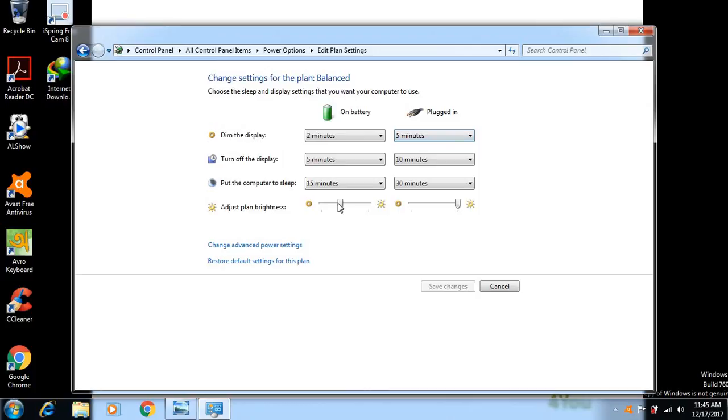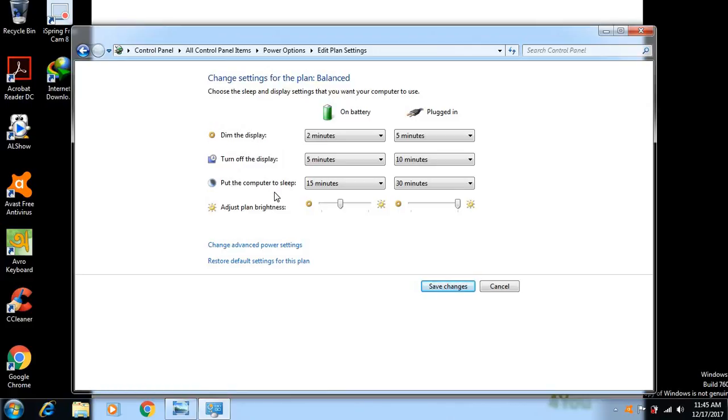There are some other options like display time and turning off the display, or the computer's sleep mode time after some time. Whatever you want, you can customize it.